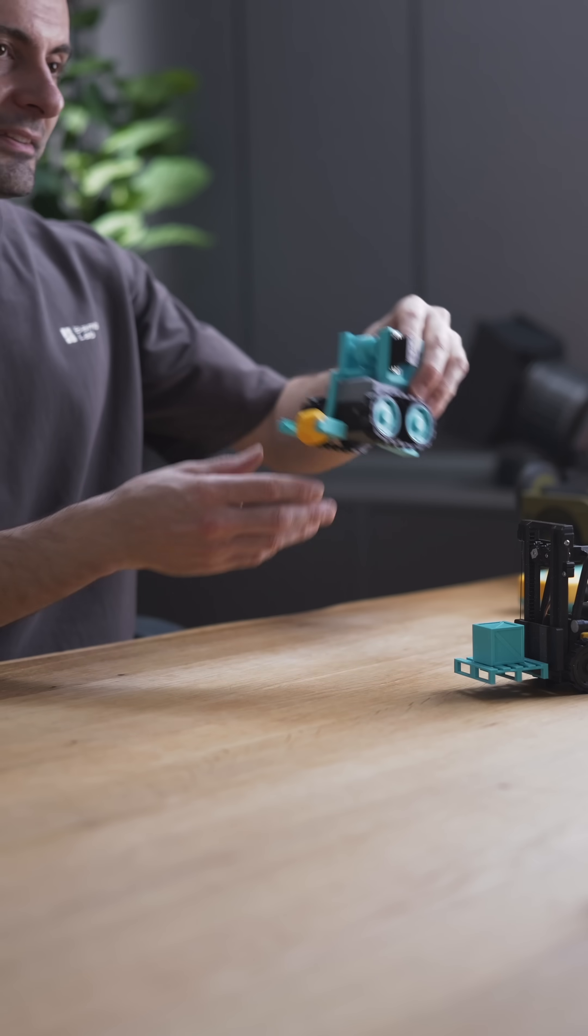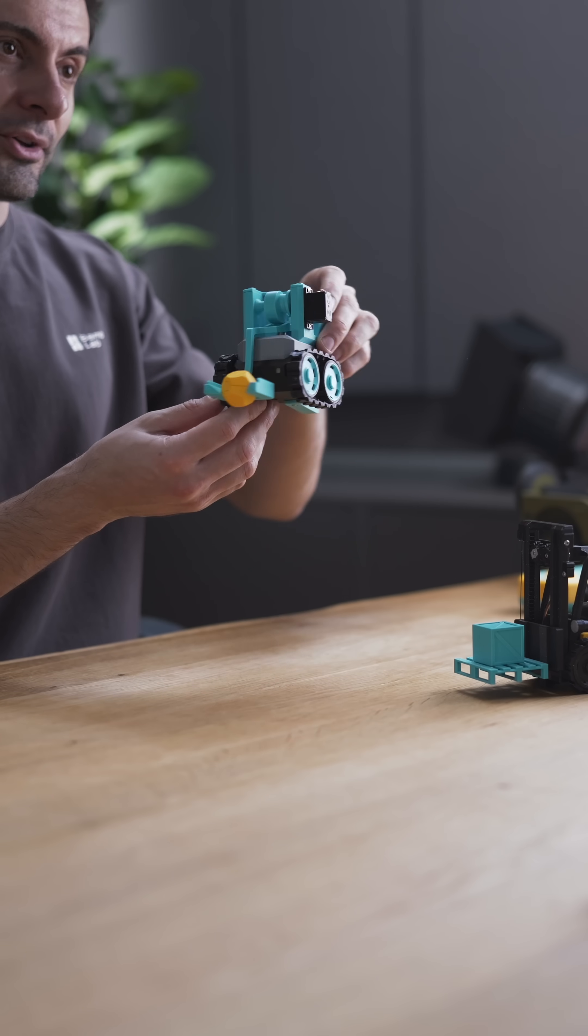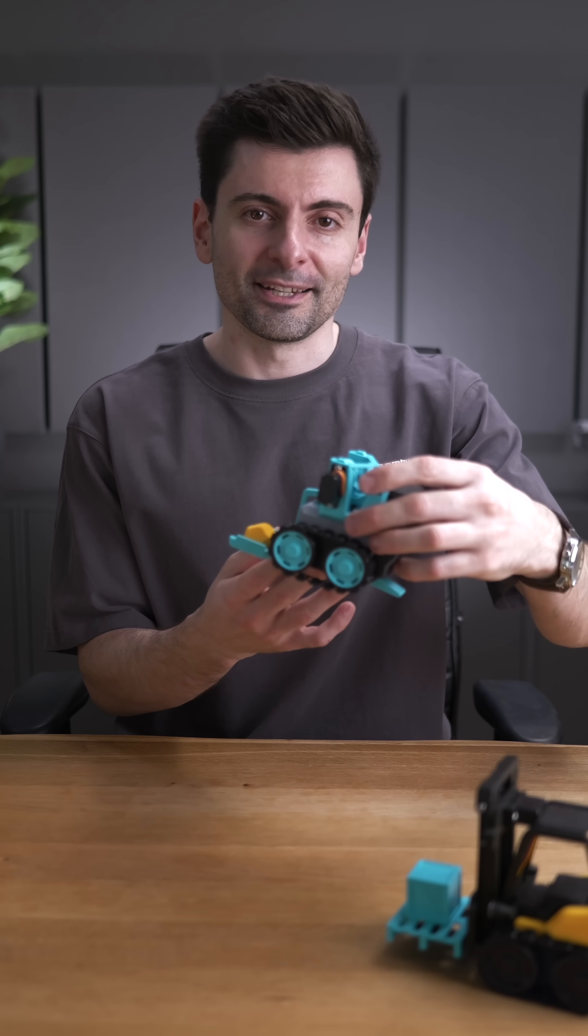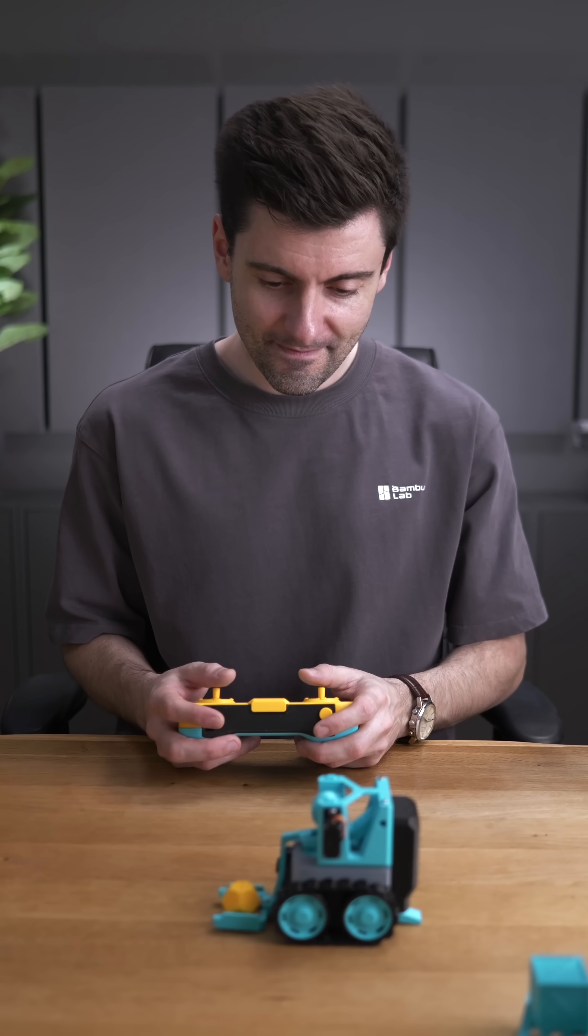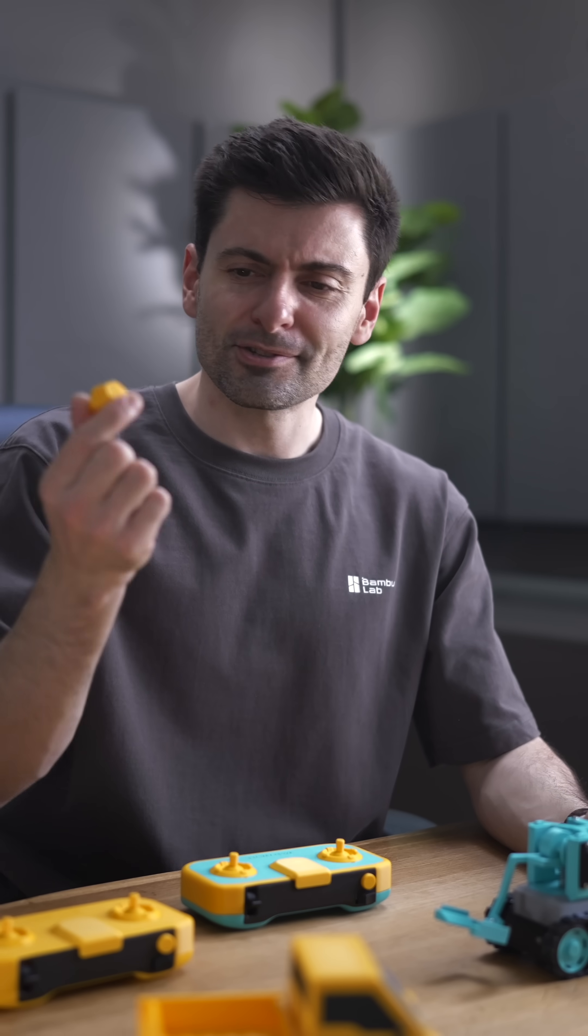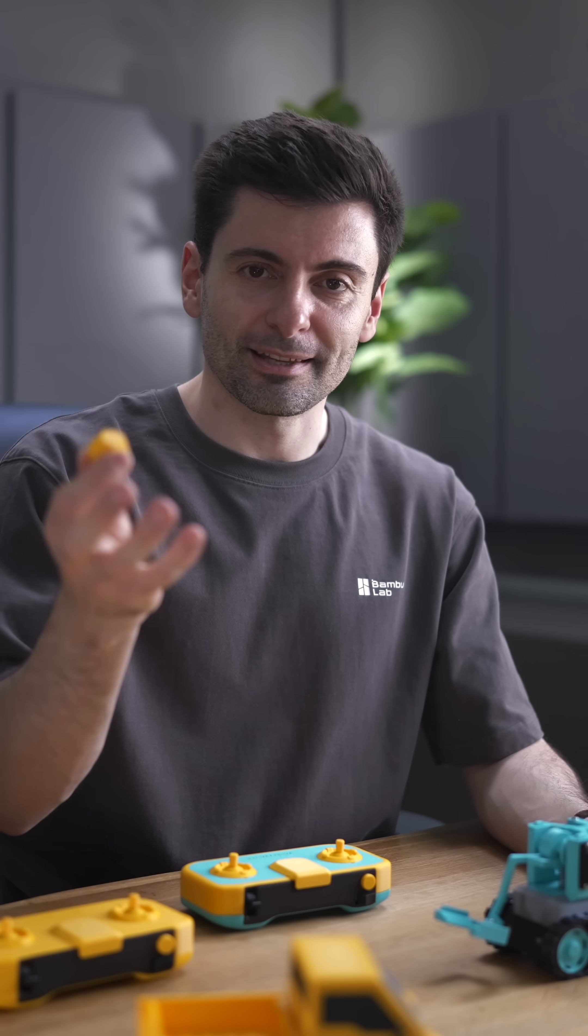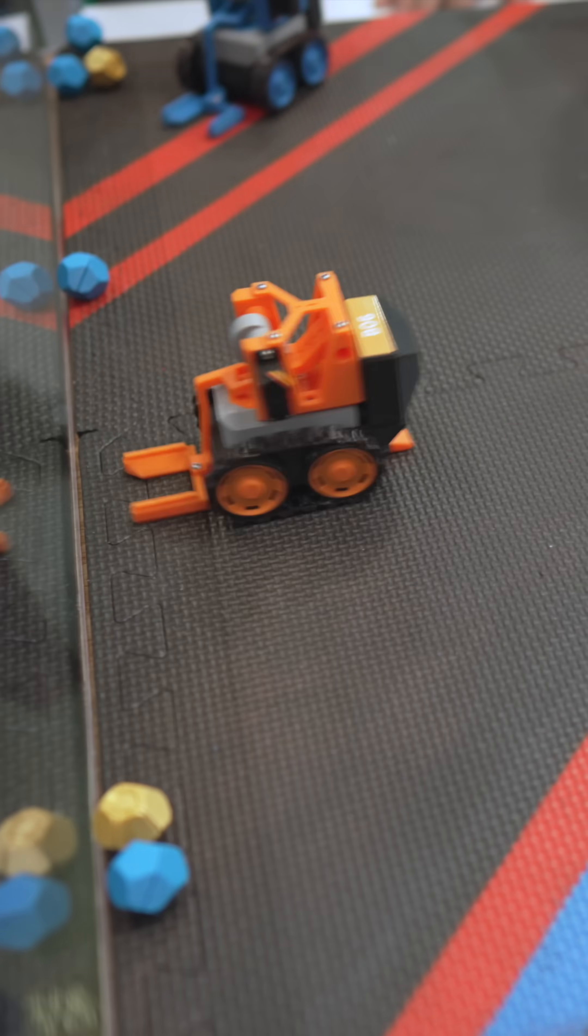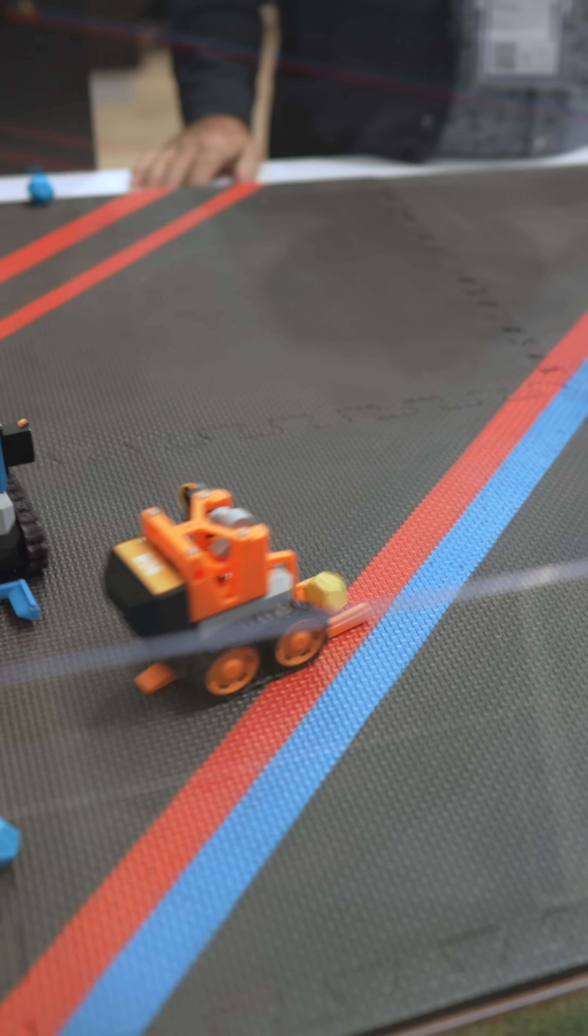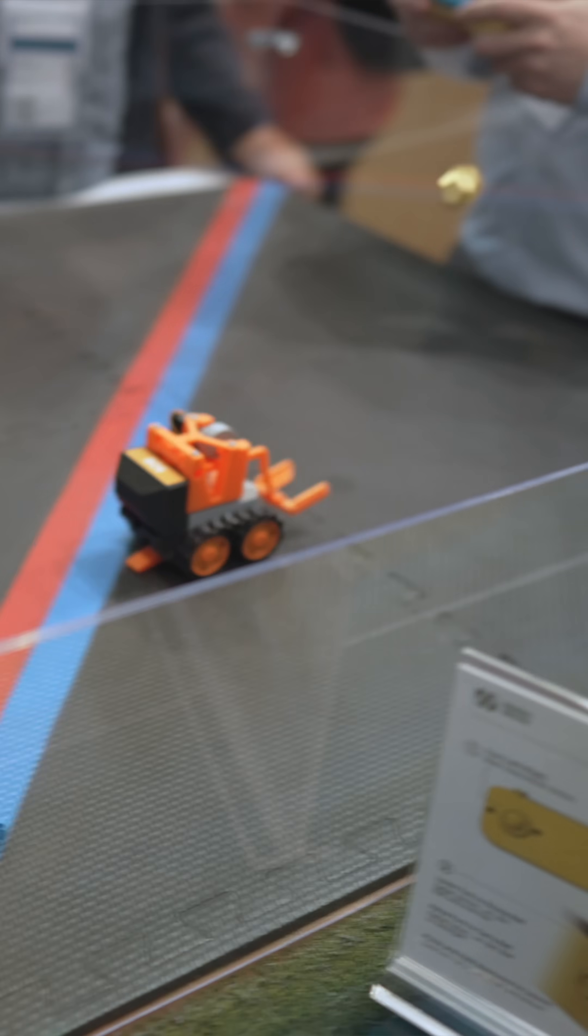But now, the game is getting serious. This is the soccer bot. This little fella is built for fun. Print yours and challenge your friends and score some 3D printed goals. And my favorite is to play in teams, so you can have a lot of fun together.